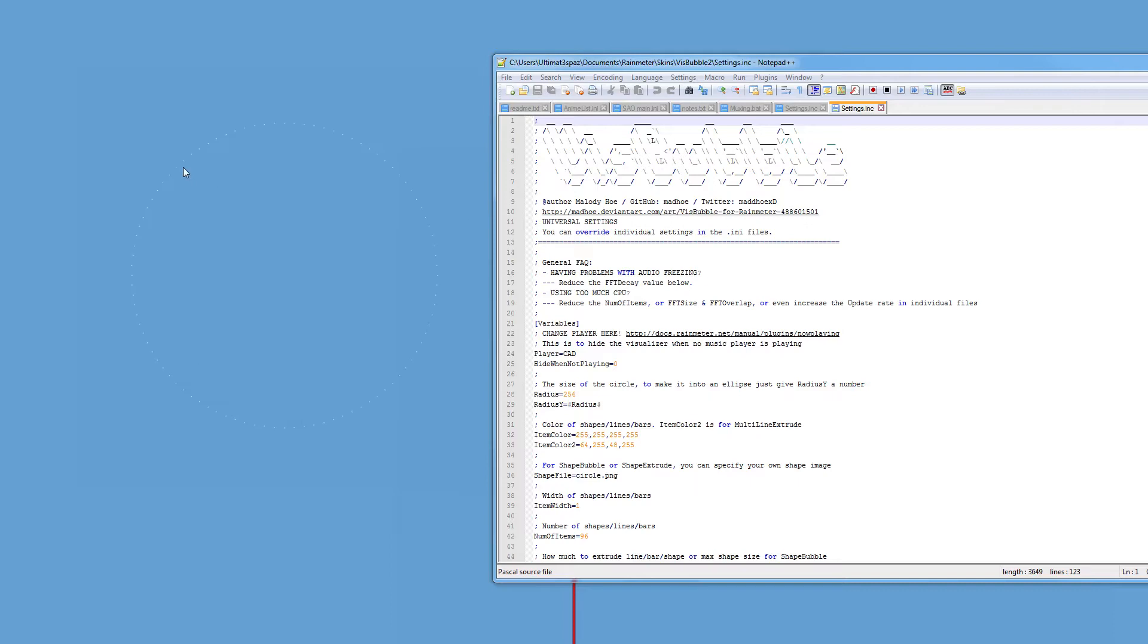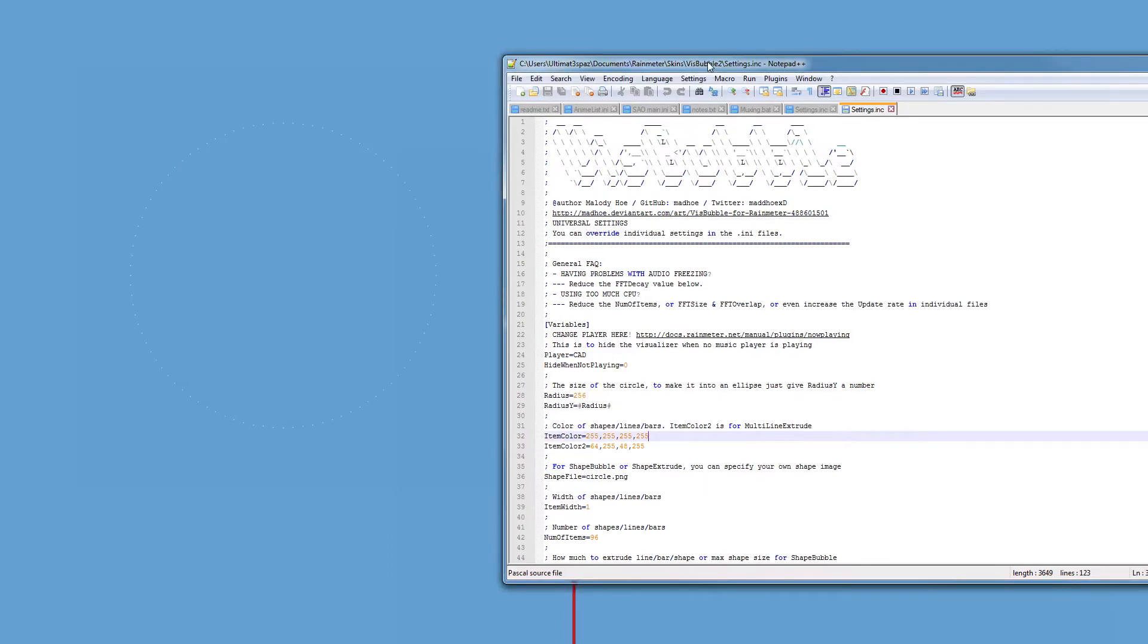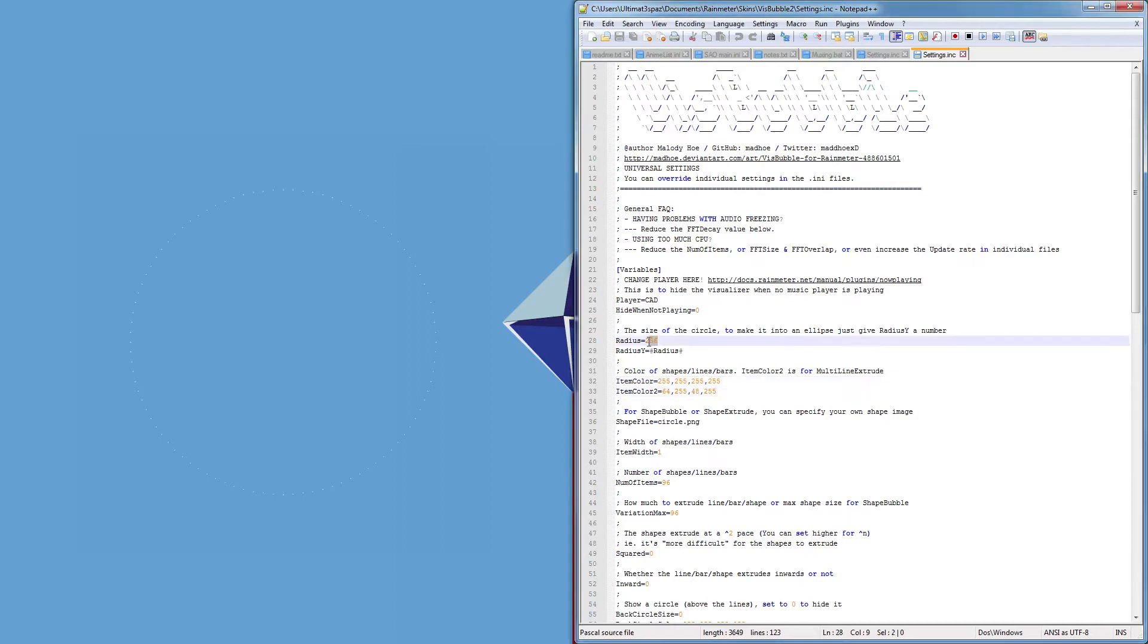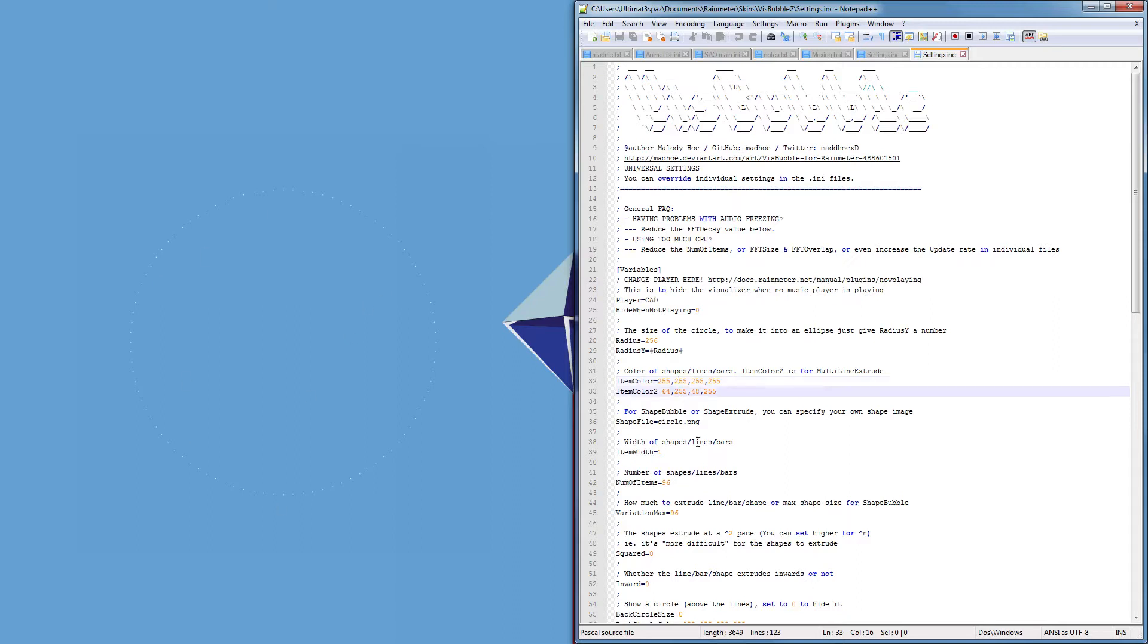This controls the VisBubble's attributes. So as you can see here we can set the radius of it and we can set the color of the bars, this is in RGB format.